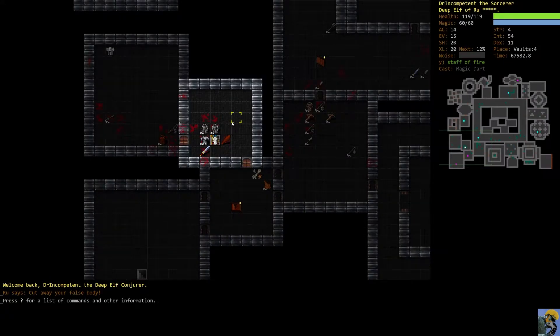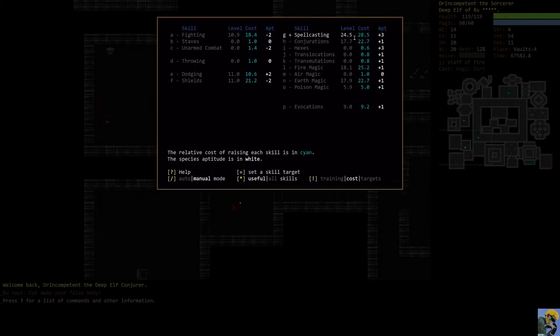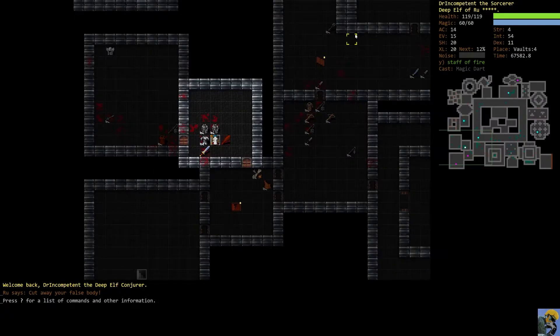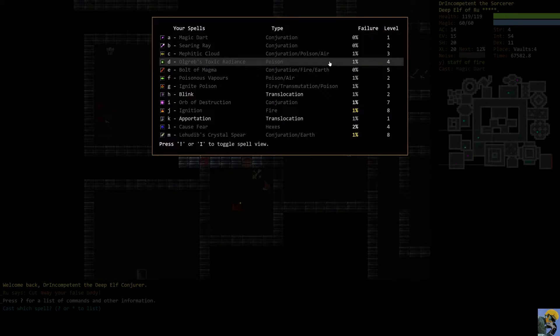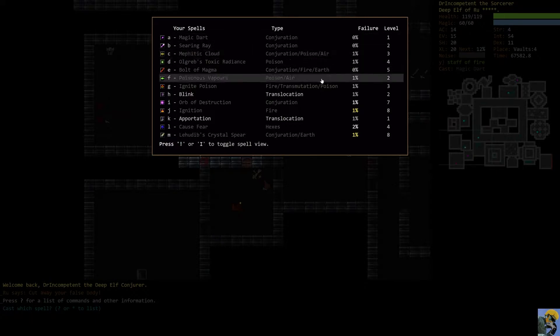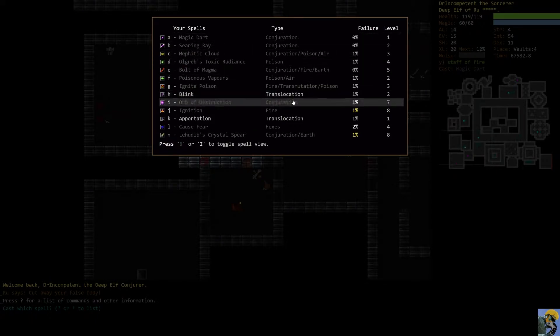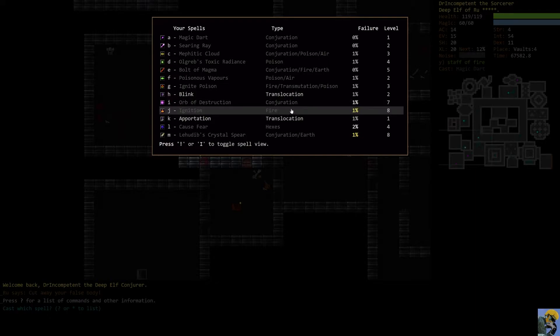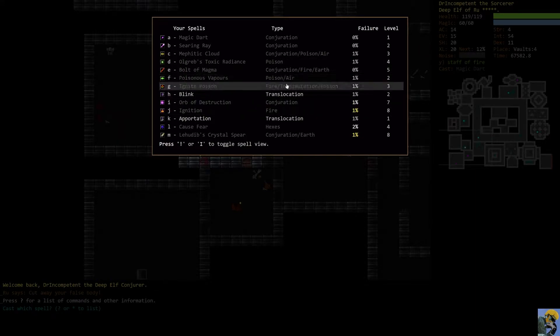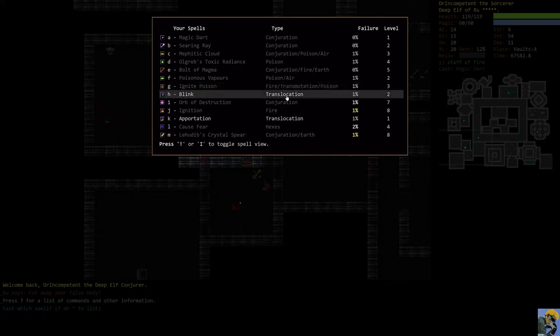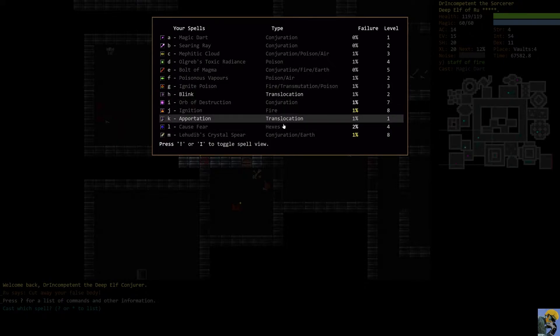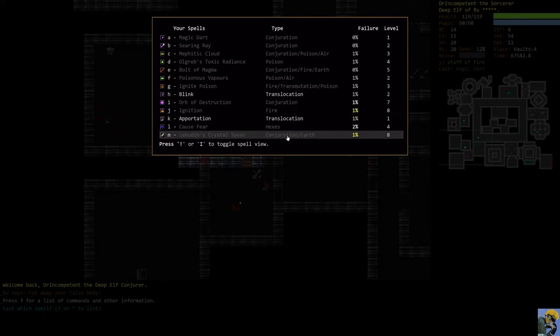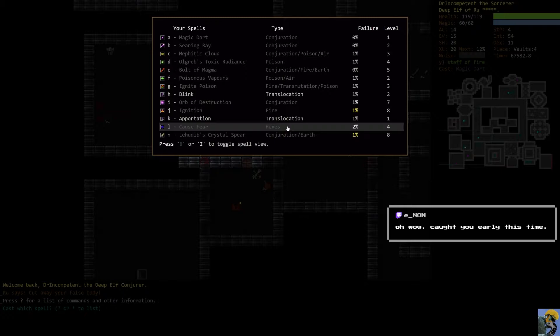Our character is 20th level. We're currently training spellcasting and spellcasting alone. I suppose just to get more spell points, although it's gravy at this point. Our spells are insane. We have Orbit Destruction, Ignition, Toxic Radiance, Ignite Poison, Blink, and Crystal Spear just thrumming along. And we're ready to go.